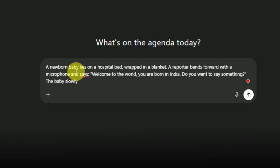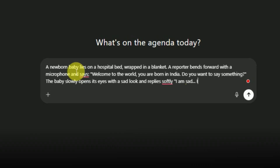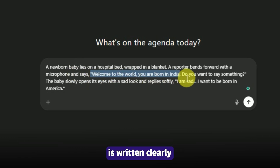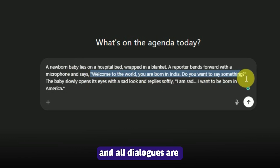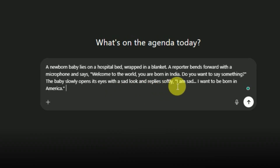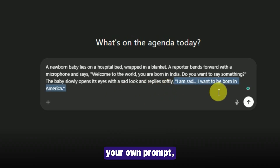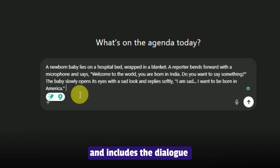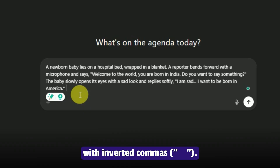The baby slowly opens its eyes with a sad look and replies softly, "I am sad. I want to be born in America." Notice how the scene is written clearly and all dialogues are in inverted commas. When you write your own prompt, make sure it's simple, clear, and includes the dialogue with inverted commas.